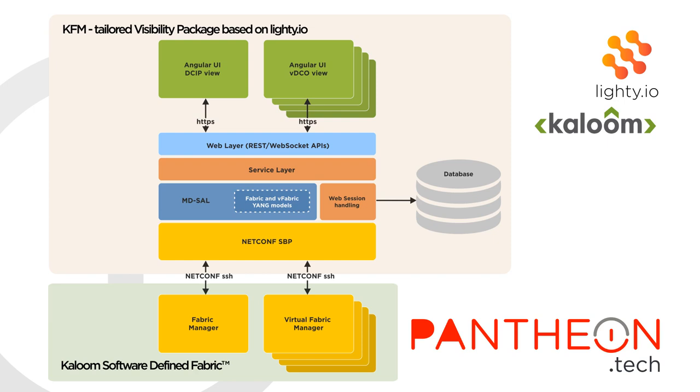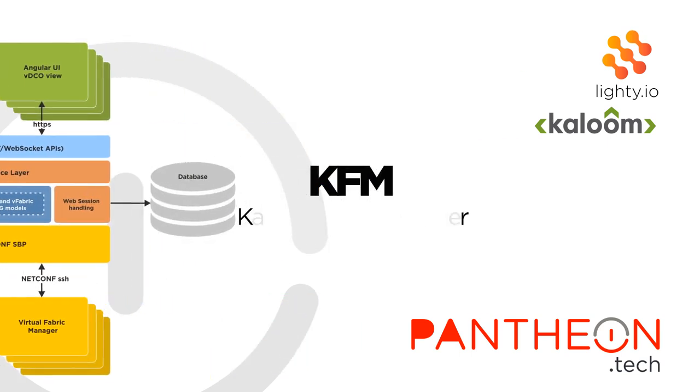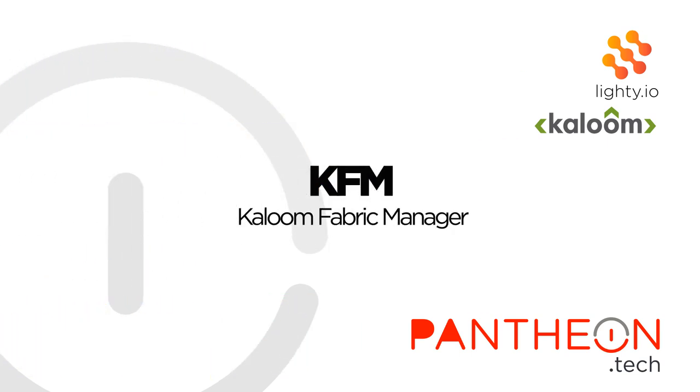Customized Lighty.io-based Visibility Package Web UI communicates with the Kaloom Software Defined Fabric using Netconf Southbound plugin and provides UI topology visualization and management features. This Kaloom's tailored version of the Visibility Package is called KFM Kaloom Fabric Manager.